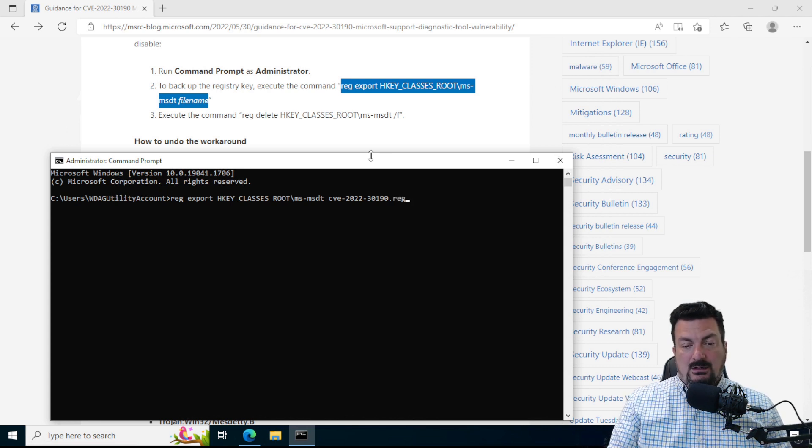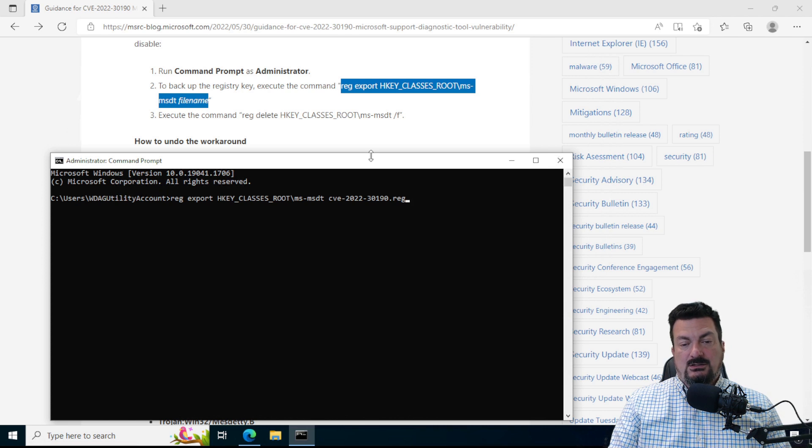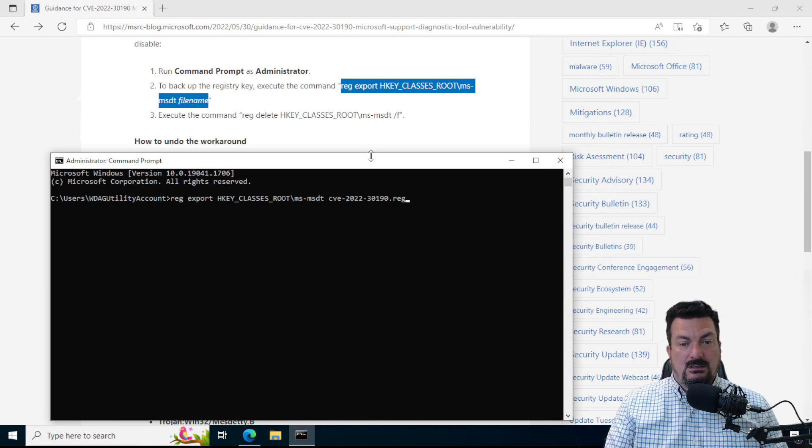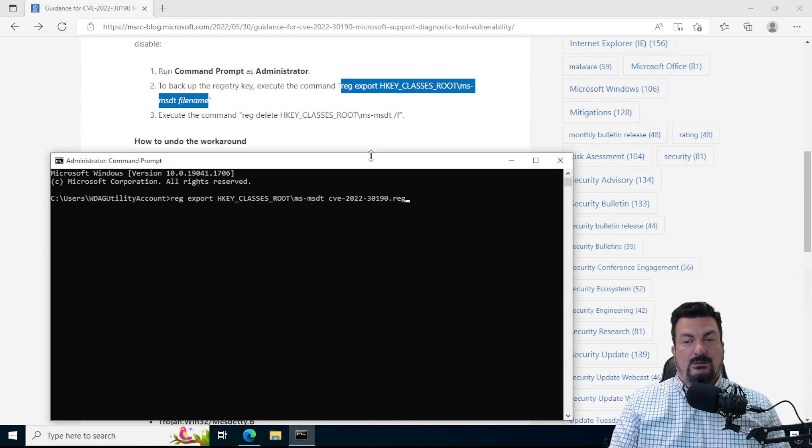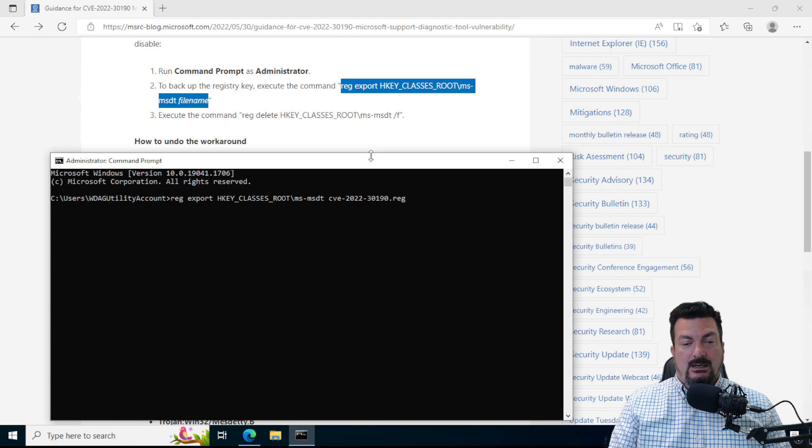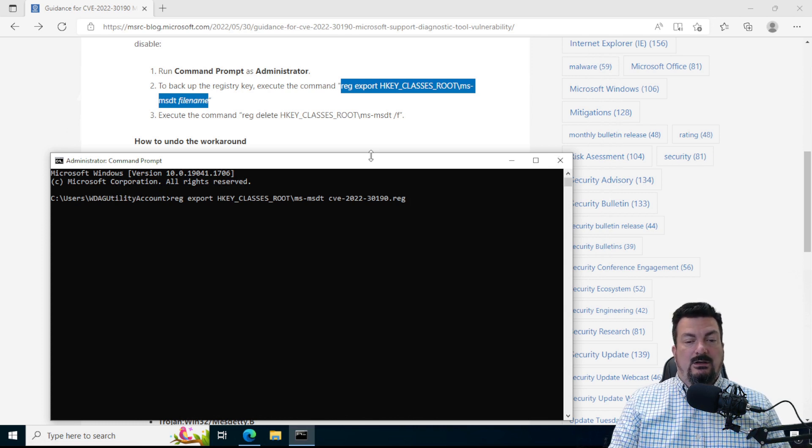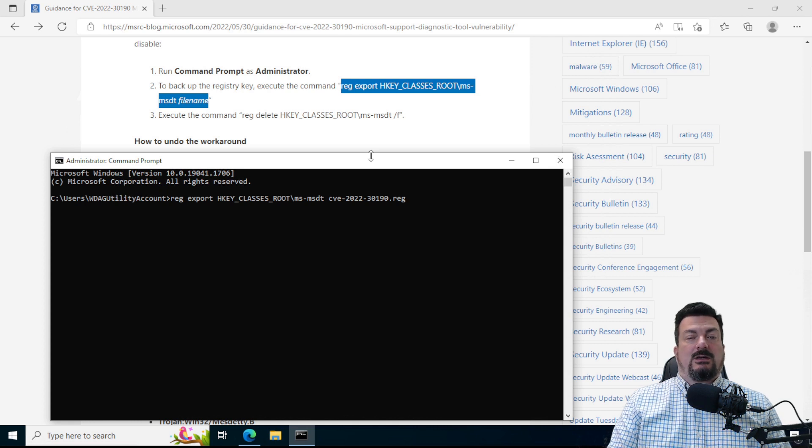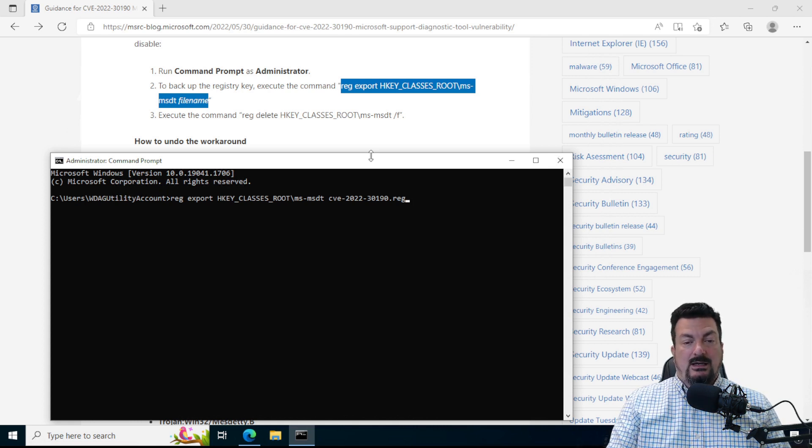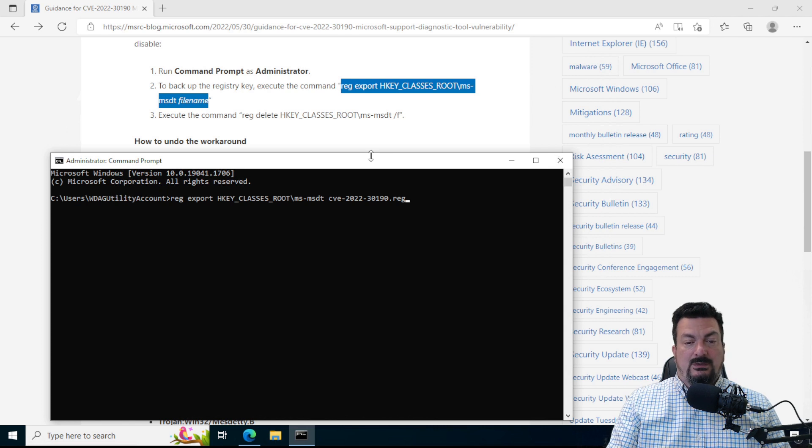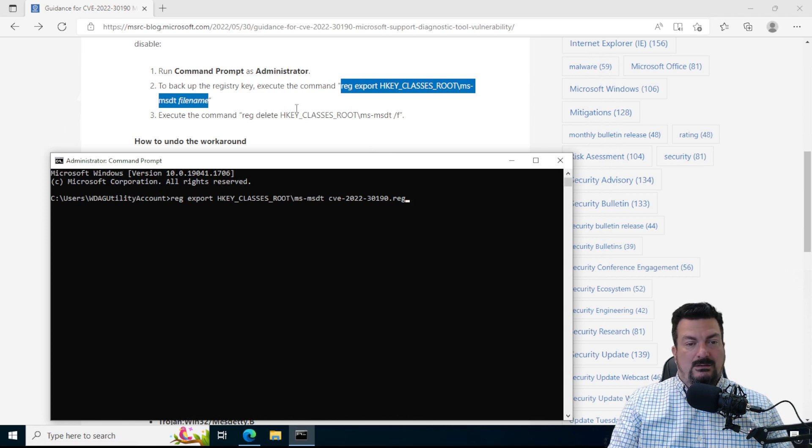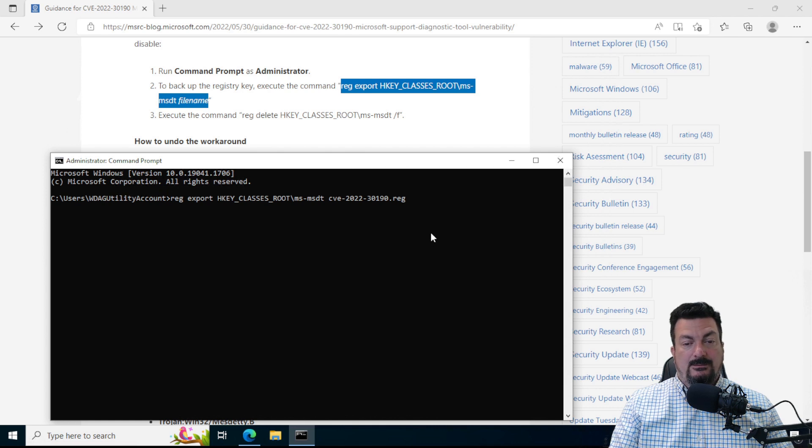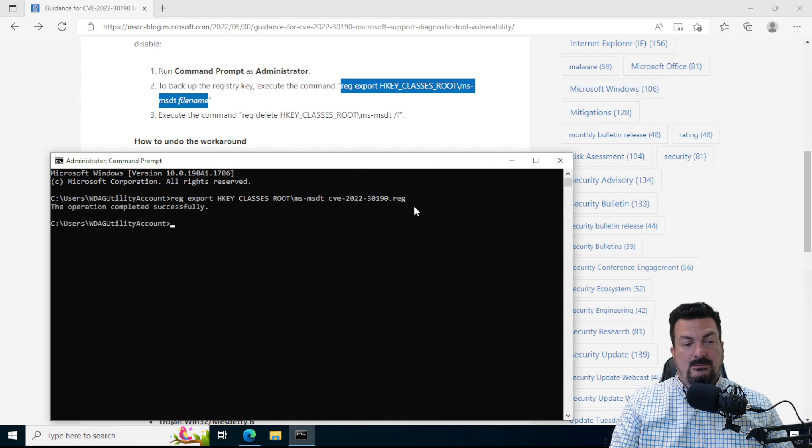And I called it that, you need the reg extension, the .reg, because that tells Windows what kind of file it is. And I called it CVE-2022-30190, because if I ever come across this file again and I say, what on earth is that? I can just look that up and I'll find this and know why I did it. So I'm going to hit enter.